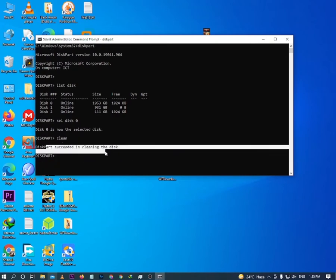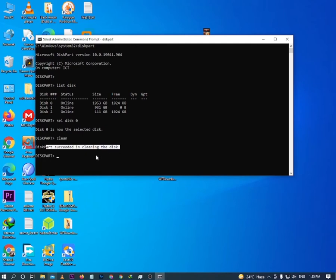You can run this command or skip this part. I am converting my disk into MBR format using the 'convert mbr' command.